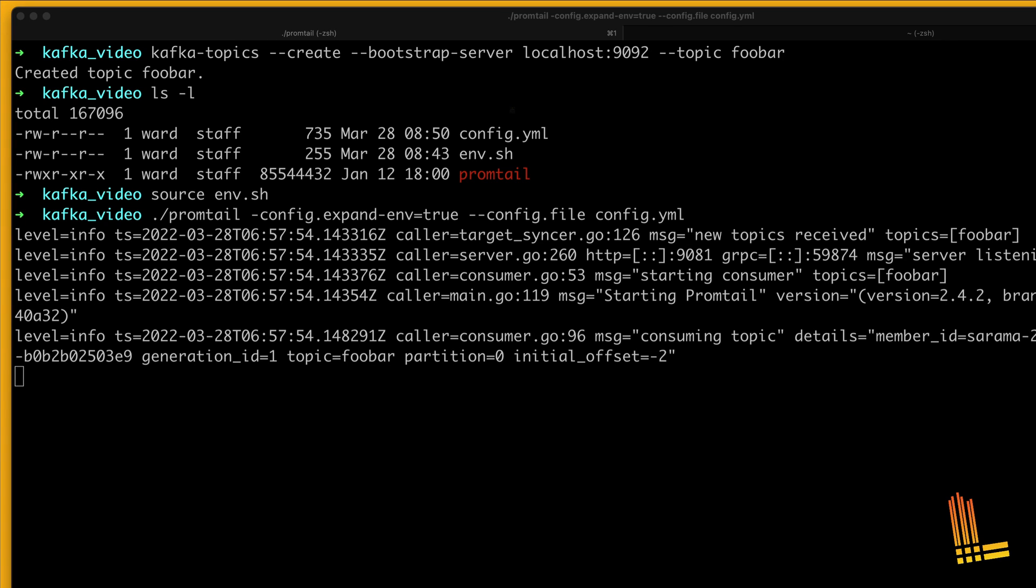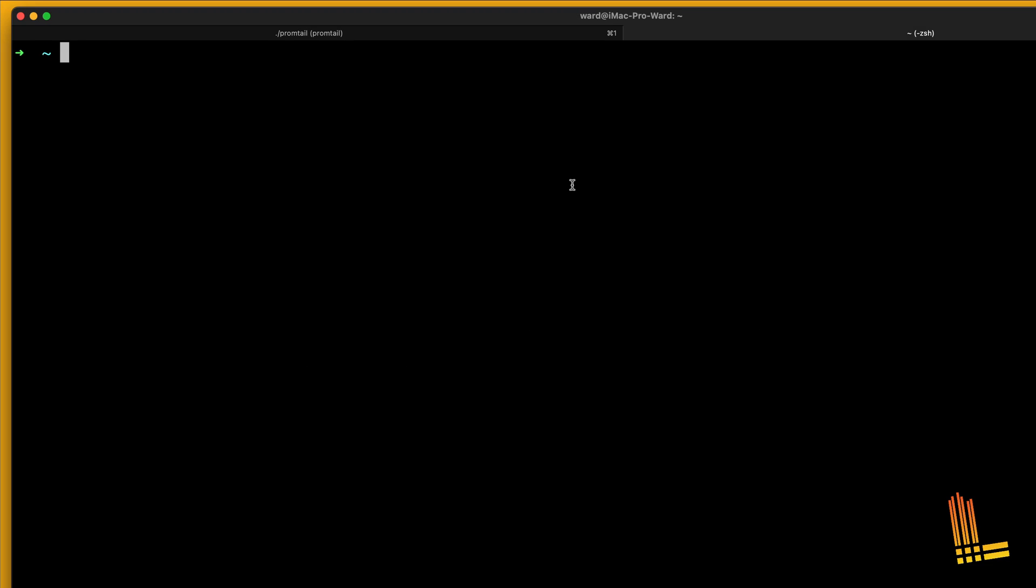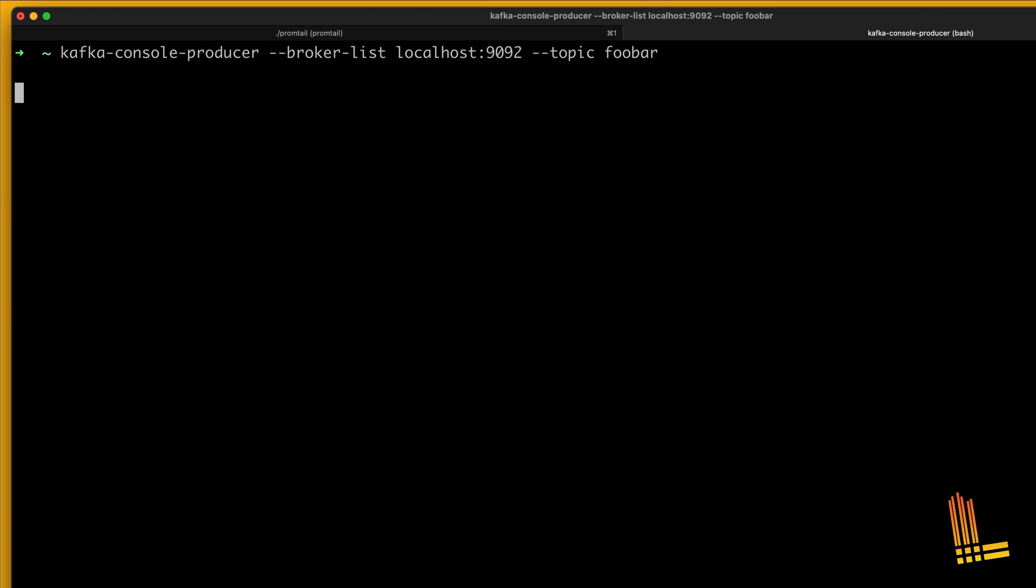Great! Promtail started up the consumer for our foobar topic. Let's post a few sample messages to this Kafka topic and check in Grafana if Loki receives them.